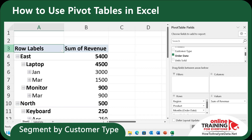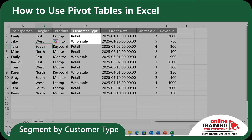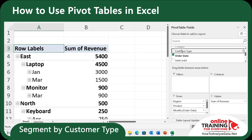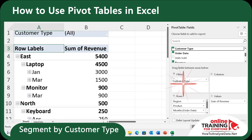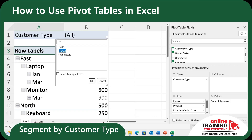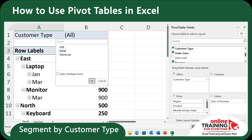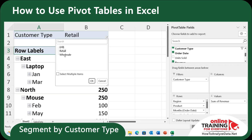Now let's segment the data by customer type. Remember, in the original data we had retail and wholesale customer types. To do the segmentation, let's drag customer type into filters. Now you see an additional filter has been added on top, and we can select between retail and wholesale, as well as choose both of them.